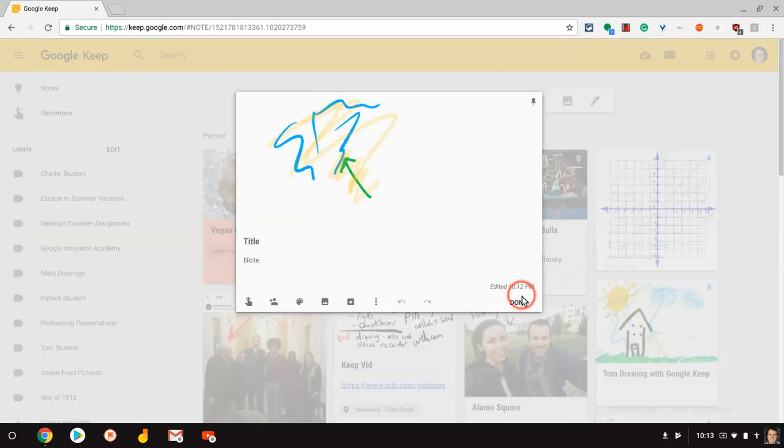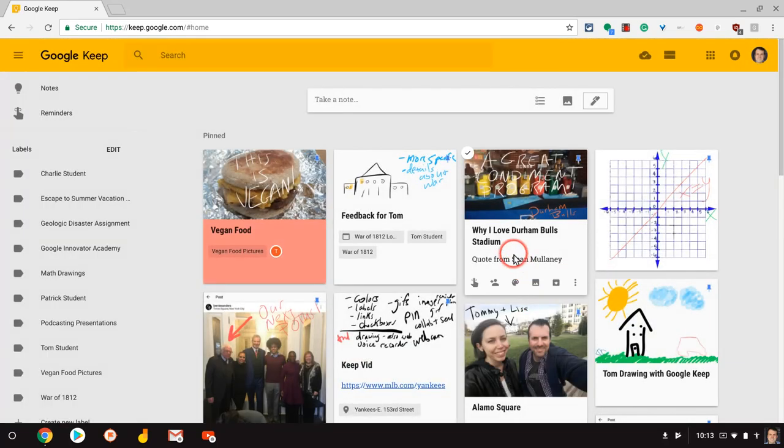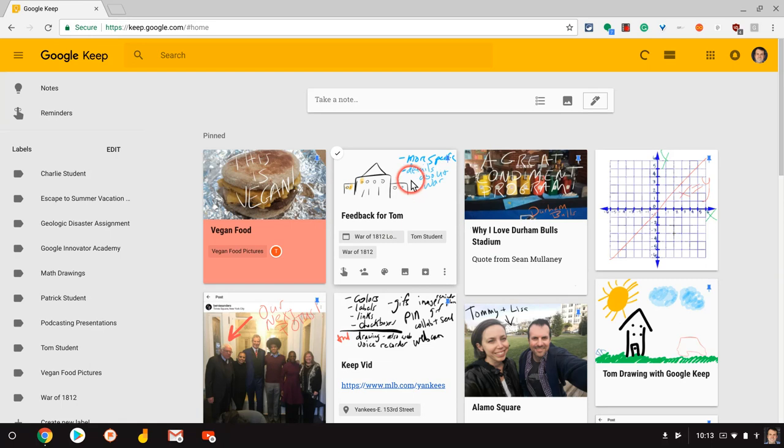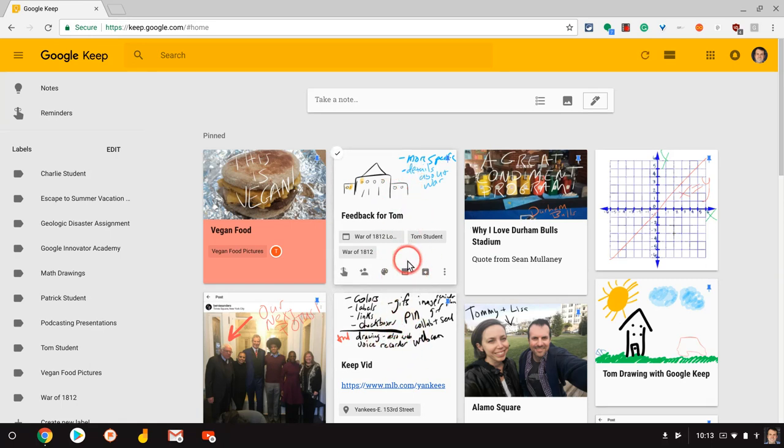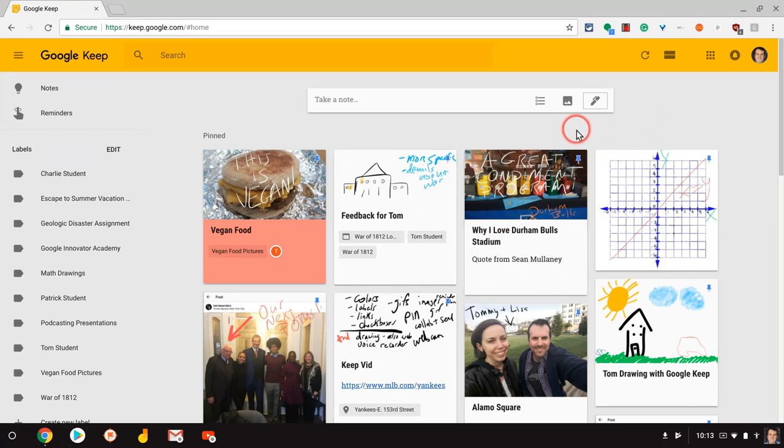So if we go back and I'll just click done, as you can see this here and this here are exclusively drawings. There's no images. However, when we draw on top of images in Google Keep, that's also a lot of fun.